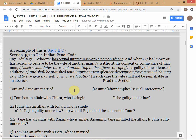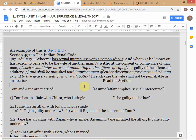So one strategy is to prove there was consent or connivance on the part of Tom. Now suppose there was no consent or connivance — what else could you try to prove to get Rajan off? Another approach is to dispute that sexual intercourse actually occurred, though in this scenario I've assumed the affair includes sexual intercourse, so that loophole has been closed.